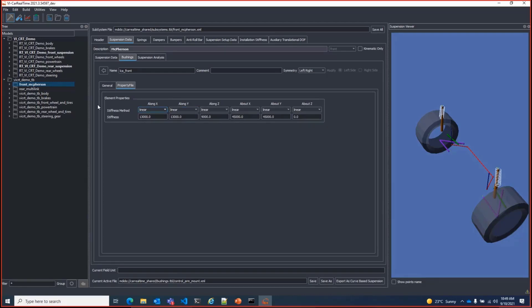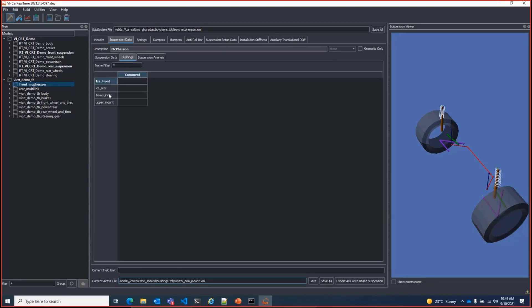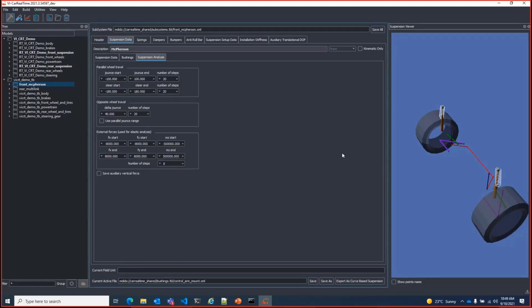And finally, the suspension analysis tab, which is also a new feature, allows for setting the range of jounce and forces as well as the discretization steps needed to map the geometry in traditional kinematic and compliance curves.